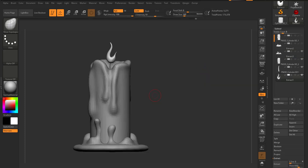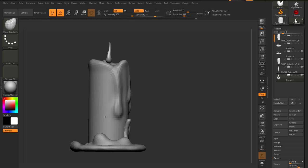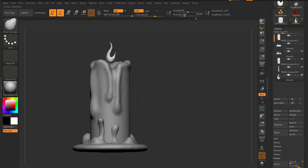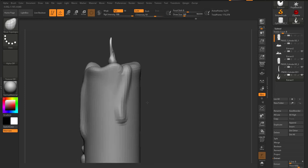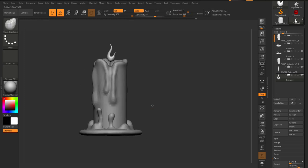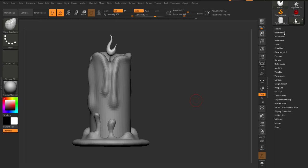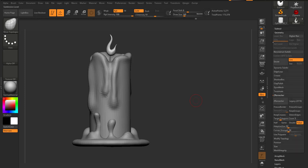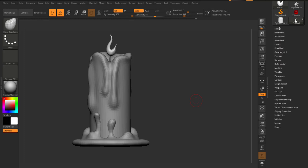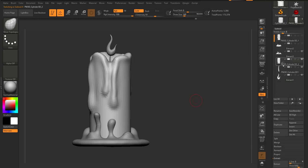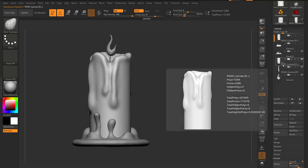So the next thing now is to create UVs. For UVs, ZBrush already has a plugin which is known as UV Master, so we're going to use that UV Master to create UVs. The best way to create UVs is to make sure that your object is at subdivision level zero right now — we don't have any levels, so it's the best time to do anything you want.